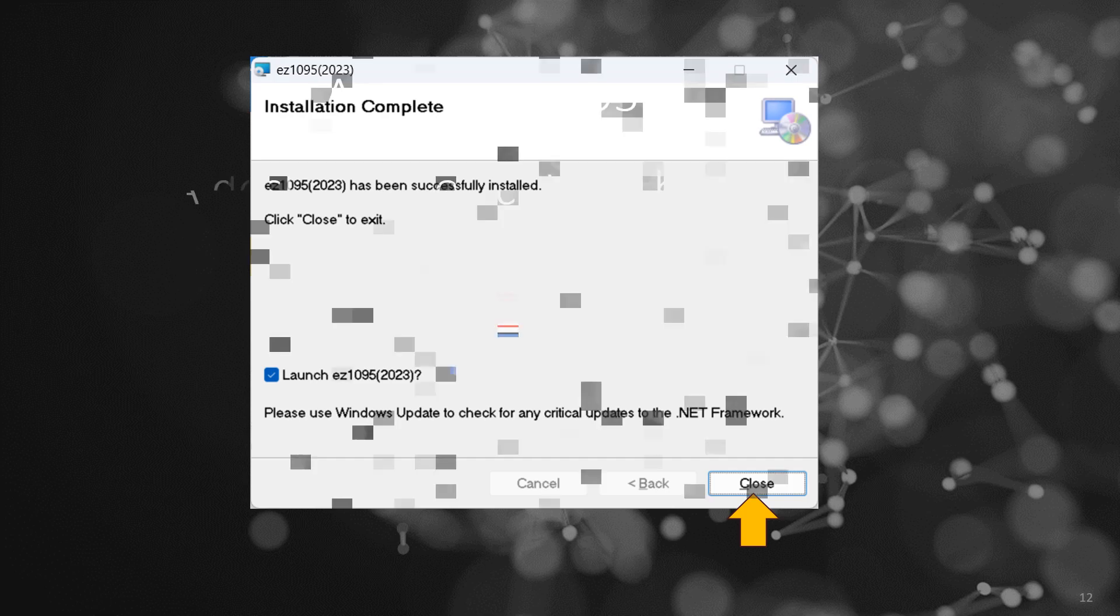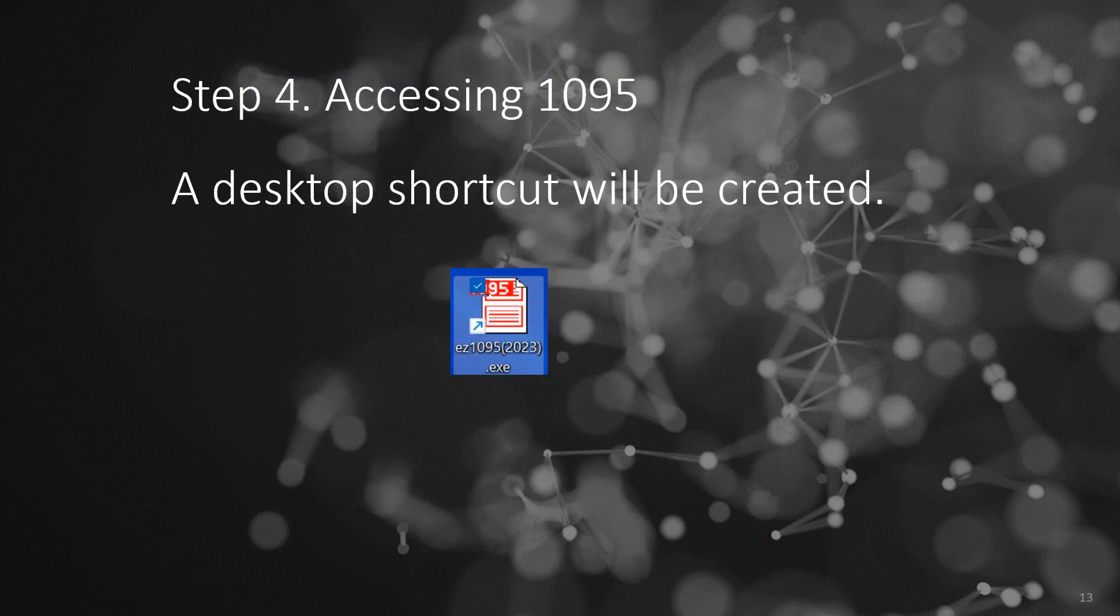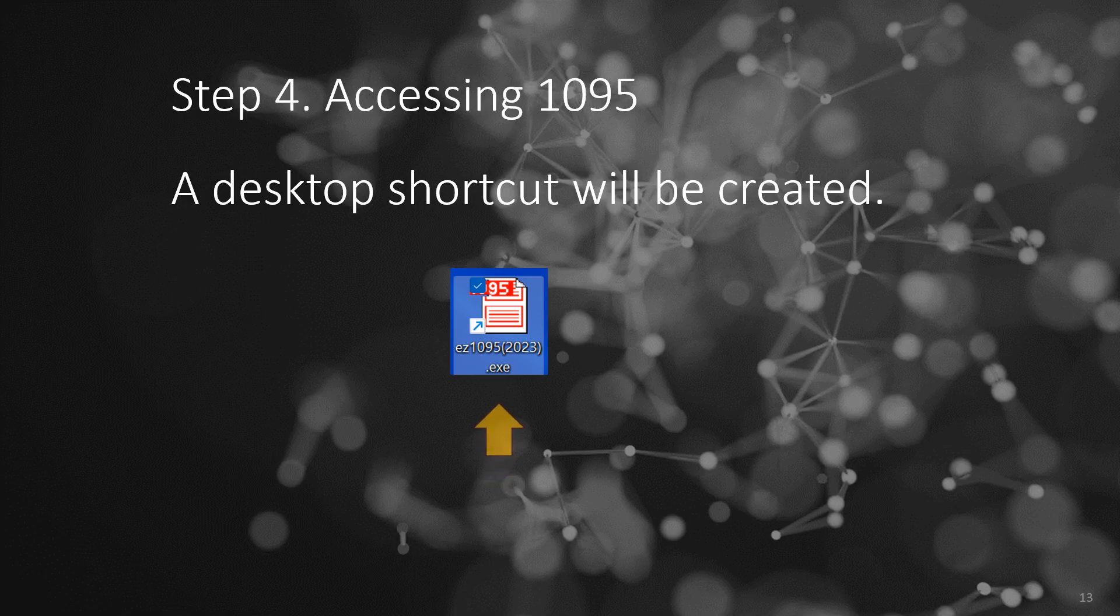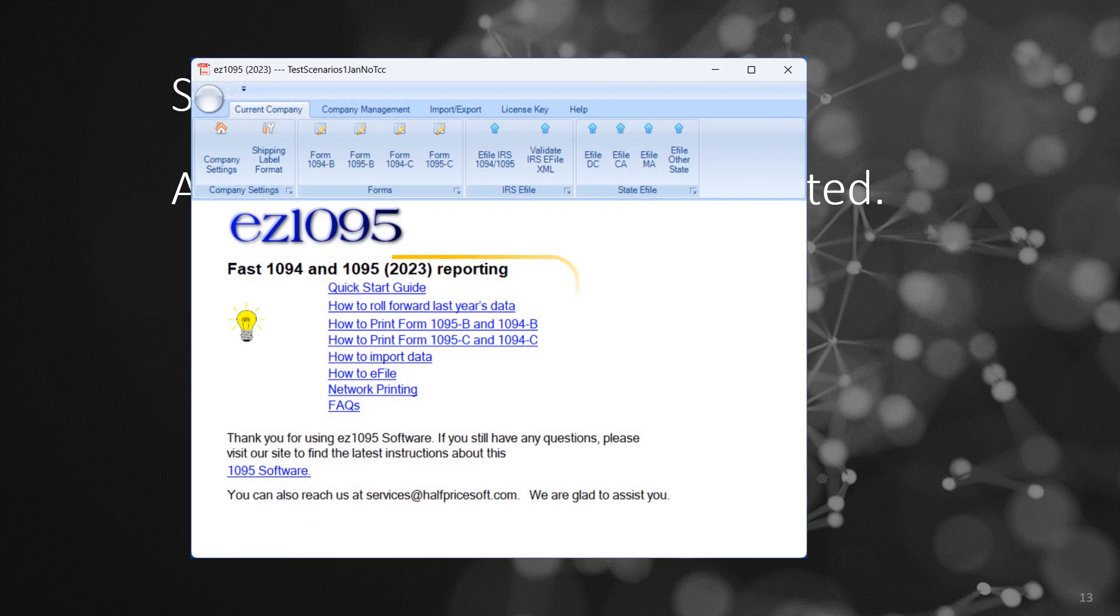Step 4: Accessing EZ1095. A desktop shortcut will be created for easy access. Click it to run the EZ1095 software.